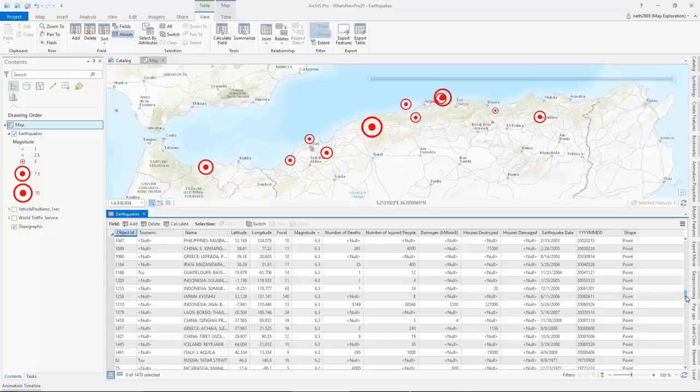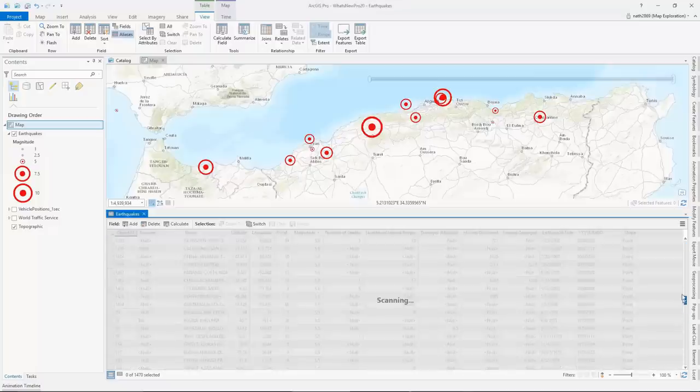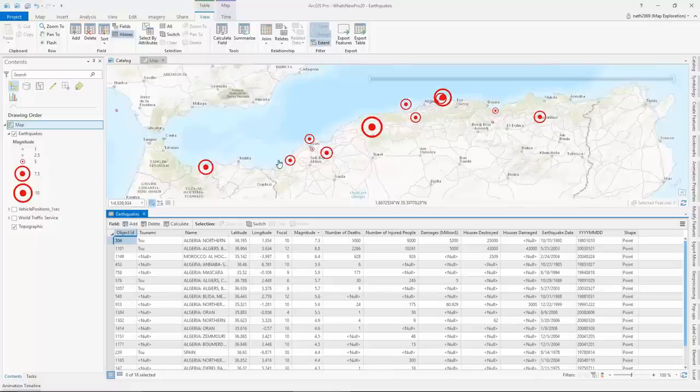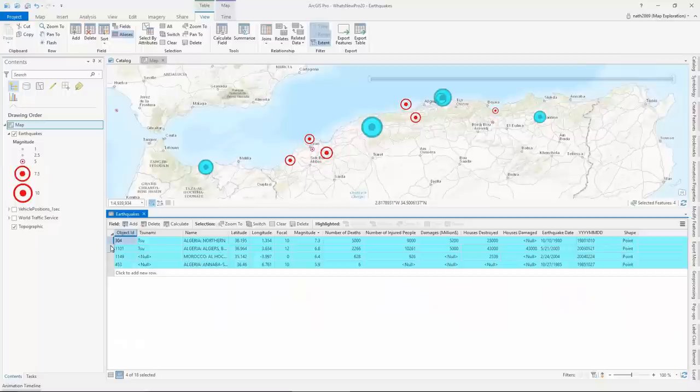We've optimized the performance of large table views for faster loading of the data rows you're interested in seeing. You can filter the content of your table based on the map extent and use highlighting within the selection set to draw attention to critical features of interest.